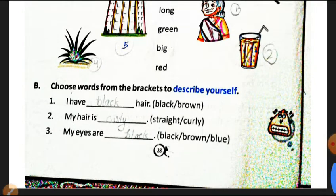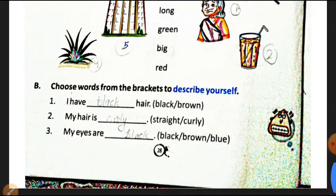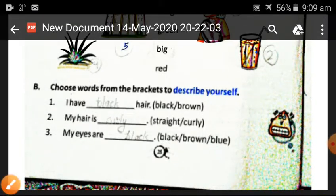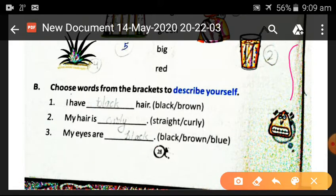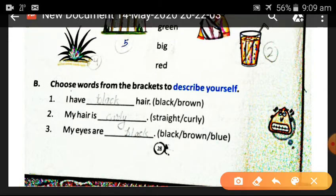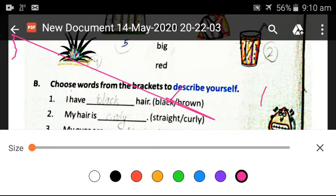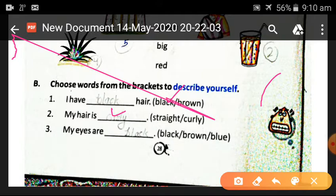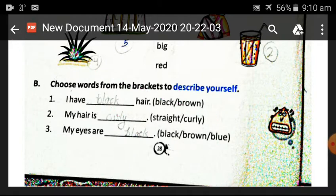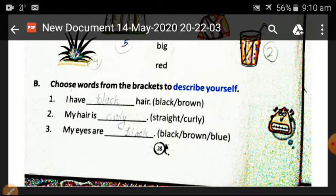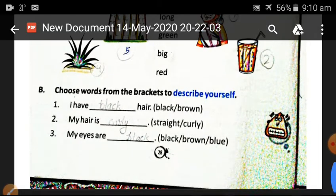Now we will choose the words from the brackets to describe the noun — two describing words. For example, if you have hair you can write black hair or curly hair. My eyes are black, your eyes are brown, or your eyes are blue. So all these describing words — when a noun is a name of person, place, animal, or thing, the words we use to describe the noun we call adjectives.